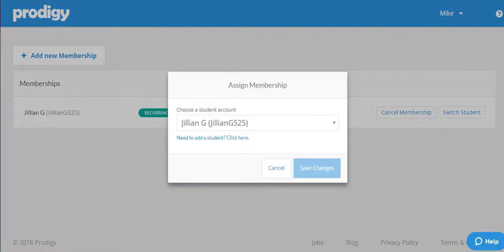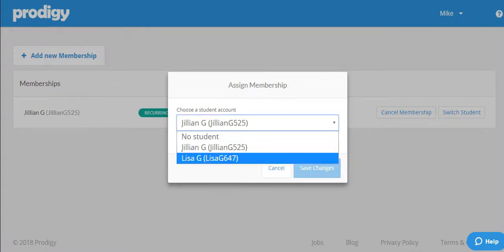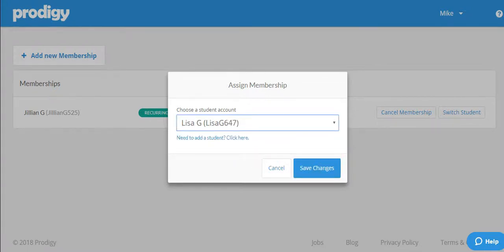In the box that appears, you'll be able to assign the membership to Lisa's account by looking for her in the drop-down menu.